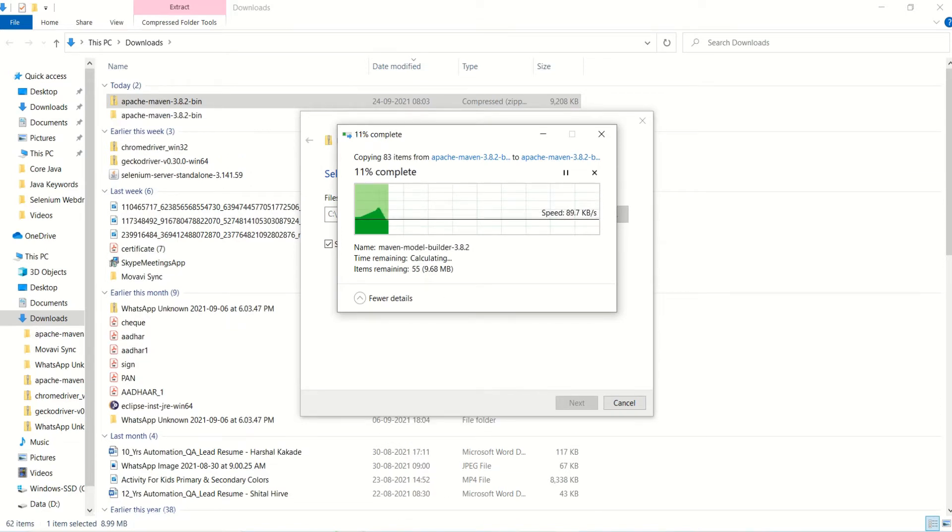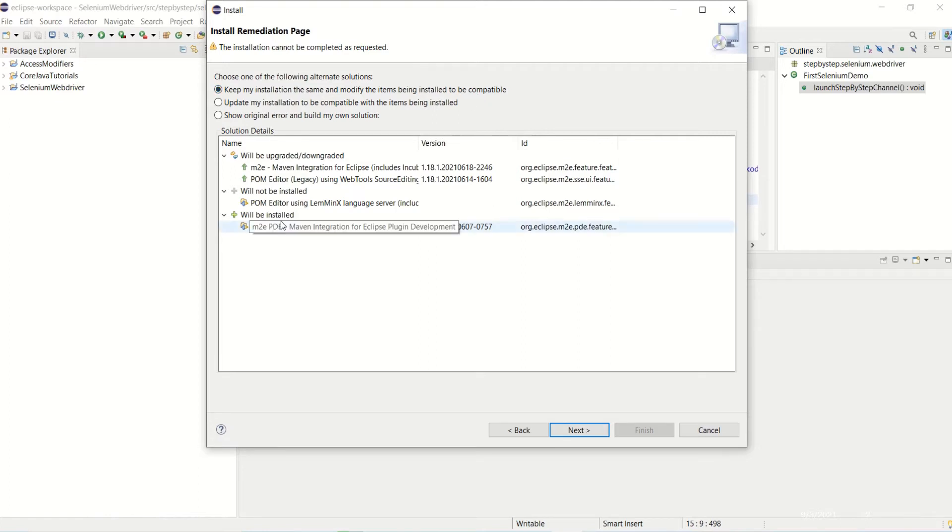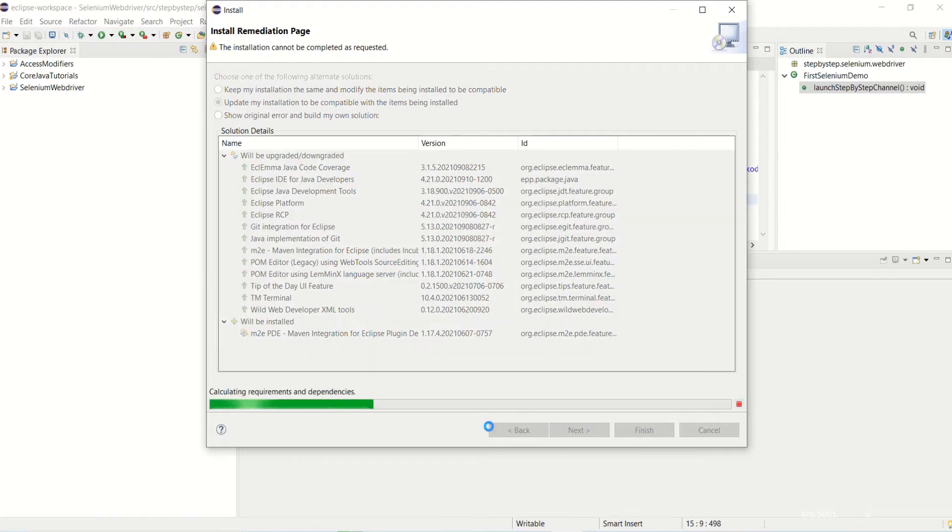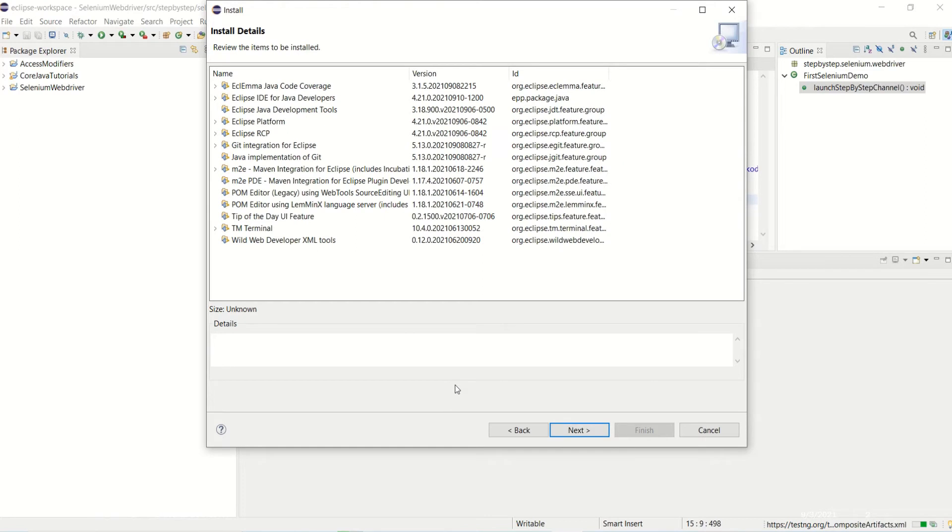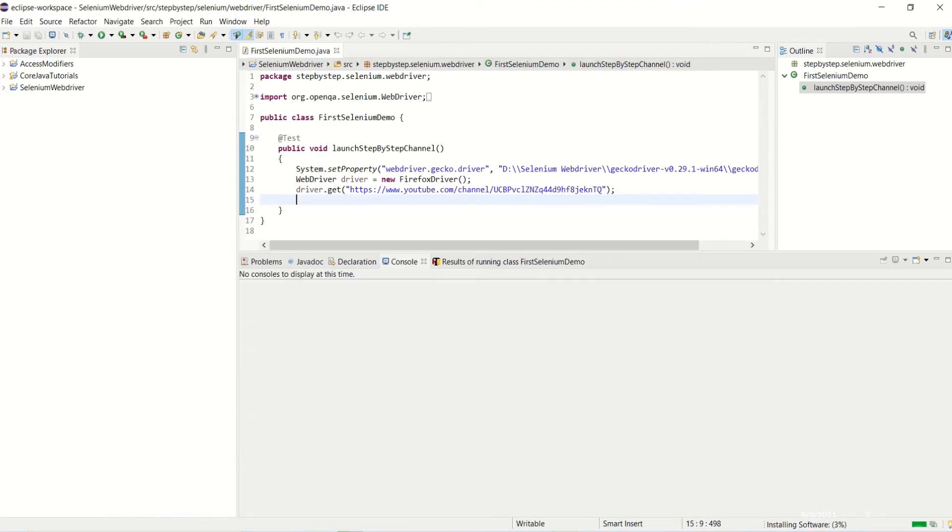So it showed me the next page. It asked when some of the packages are already installed. Let me update my installation to be compatible with the items being installed. Then click Next, accept the license terms and click Finish. Now it will start installing the software, and in the bottom it is showing the percentage.